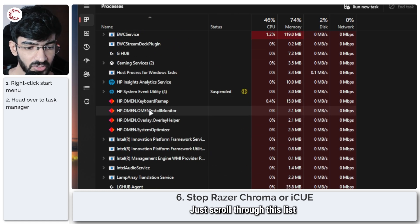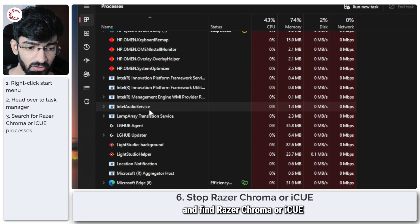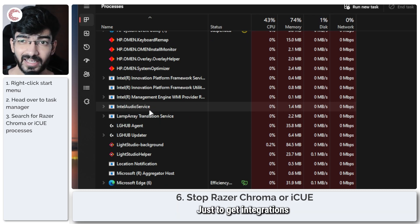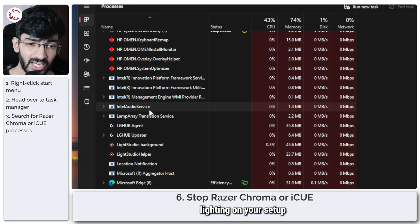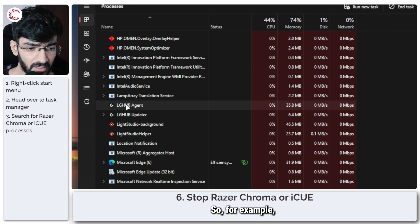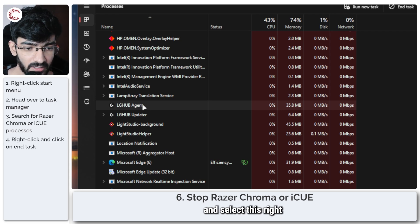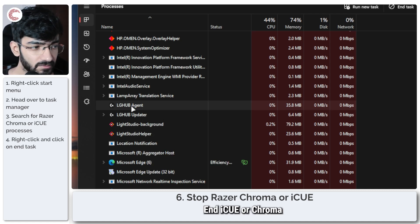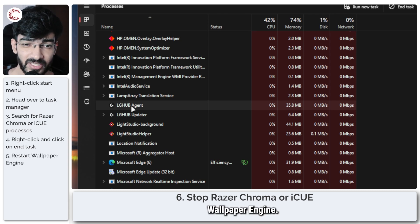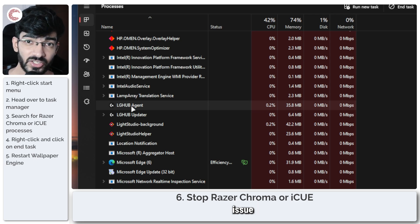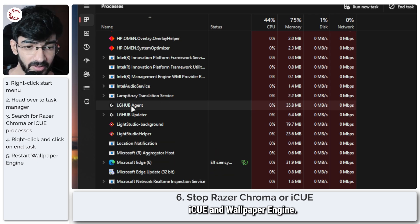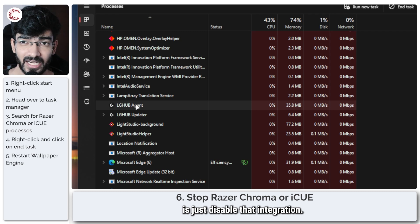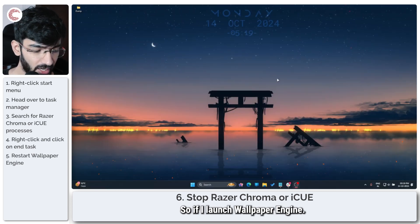You can see all of the different processes running here. Scroll through this list and find Razer Chroma or iCUE. These two programs are supported by Wallpaper Engine just to get integrations with your RGB lighting on your setup and your wallpaper to sync. But find it, select it, right-click, and end task for Chroma and iCUE, and then restart Wallpaper Engine. If your wallpaper comes back online, then there is an integration issue between Chroma, iCUE, and Wallpaper Engine, so you can work that problem out yourself.